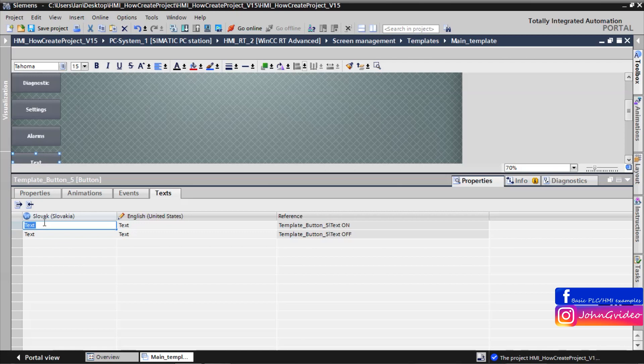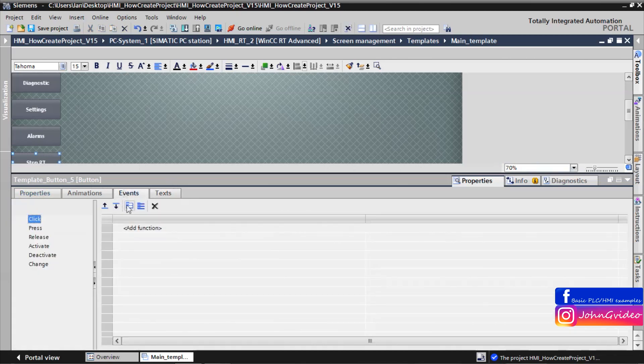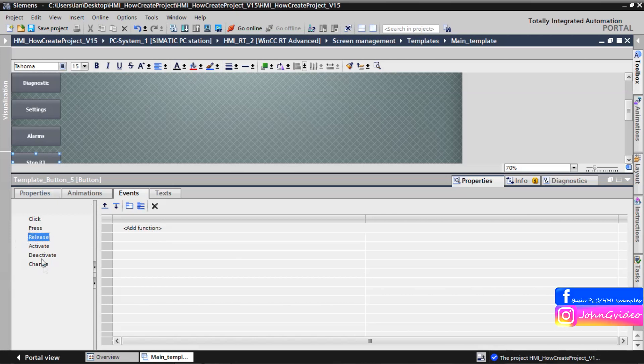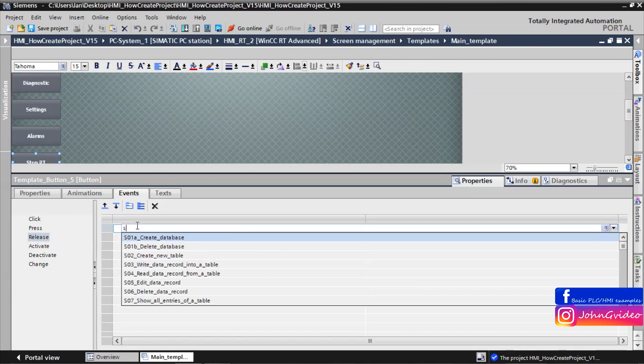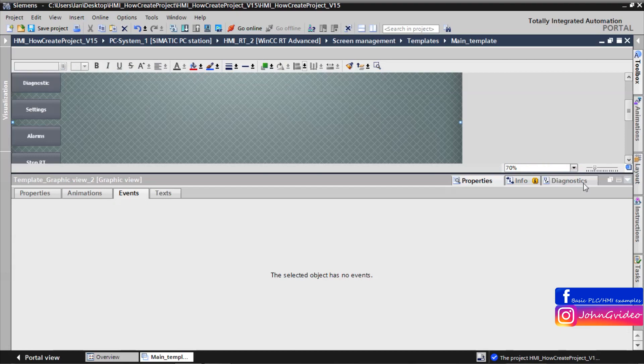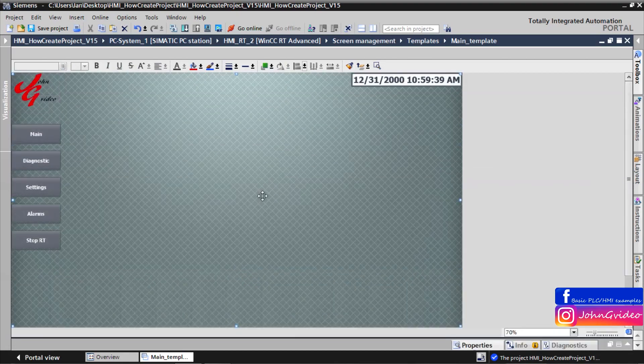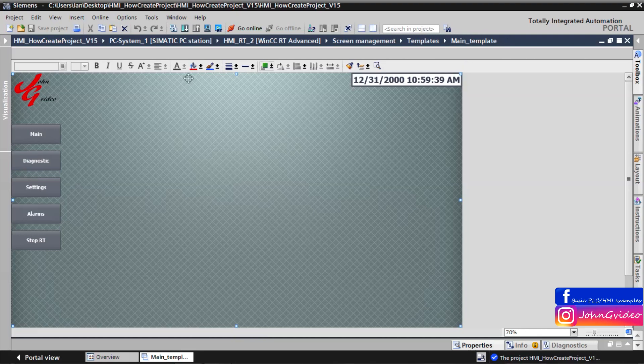And the last button we use for stopping runtime. For this button we can create event where after releasing of this button we stop the runtime. We use stop runtime function. Now we create main template.